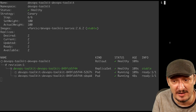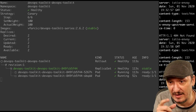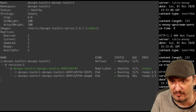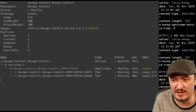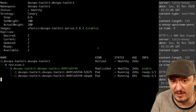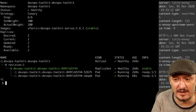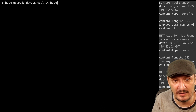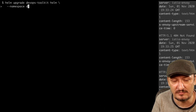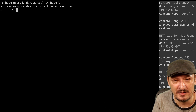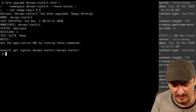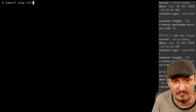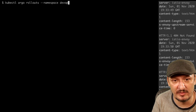Now let's make things more interesting. I'm sending requests in a loop and you can see 404 Not Found responses — that's intentional. I'm simulating what happens if the new release is bad. Now upgrading to the new release with helm upgrade, setting the image tag to 2.9.9, and watching what happens.